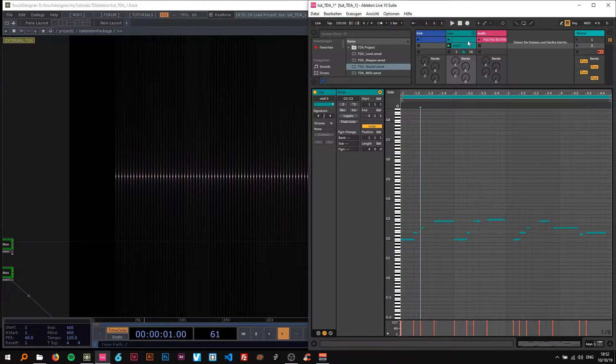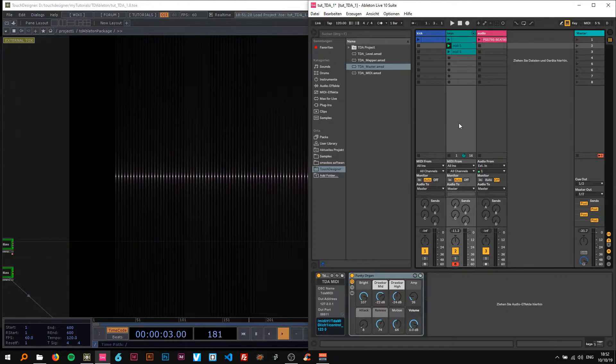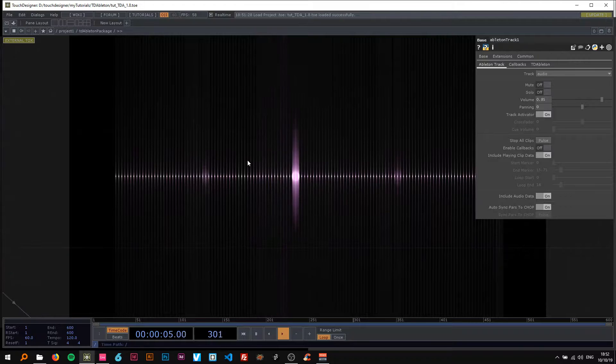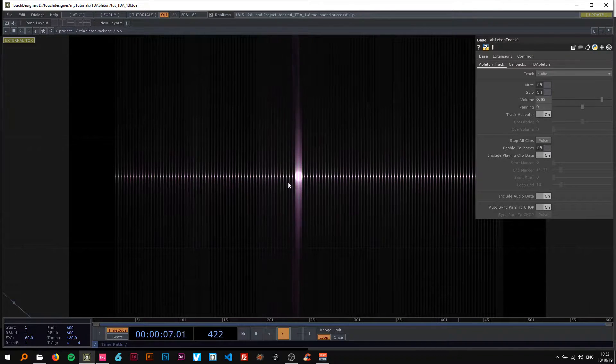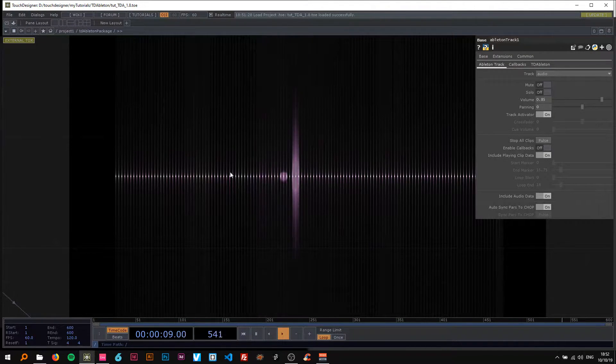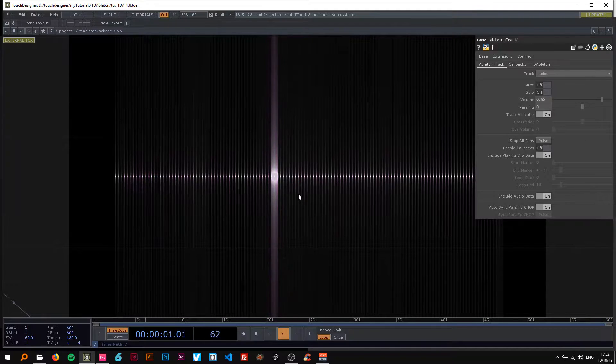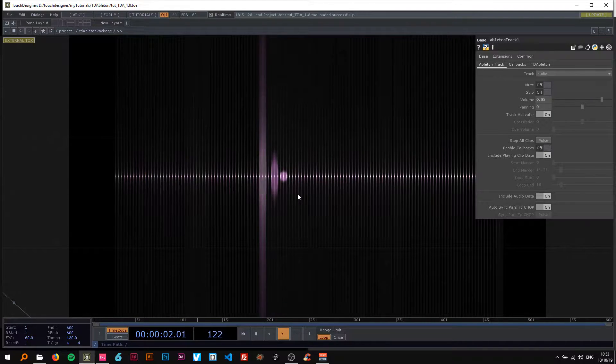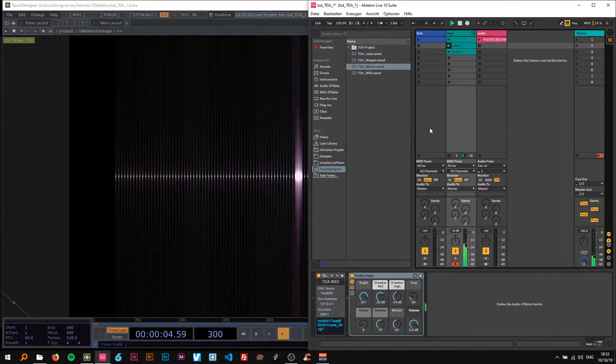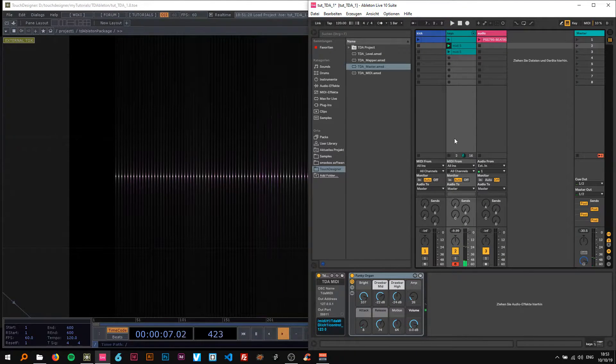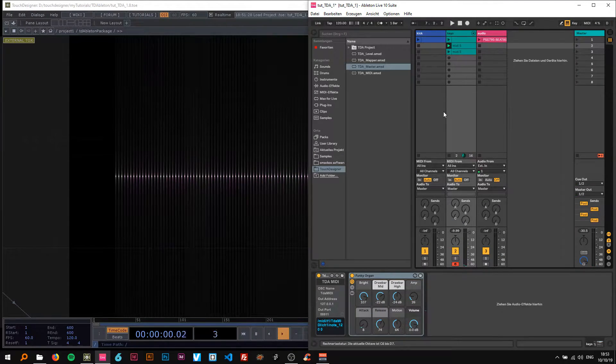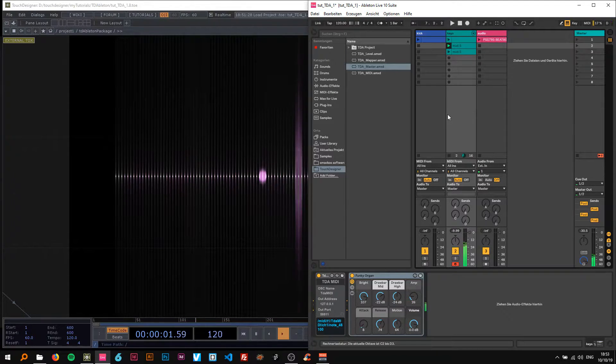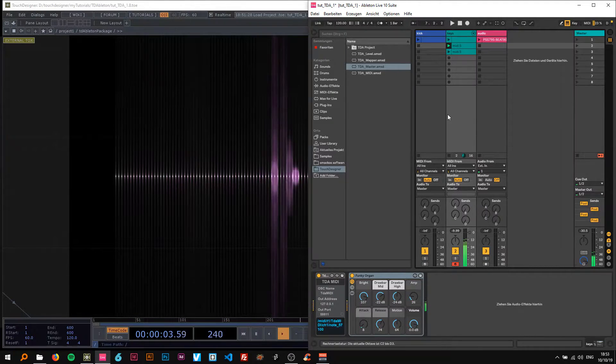So now as you can see if I just play this, you can see here in TouchDesigner it's receiving the MIDI notes and representing them in a nice visual way.